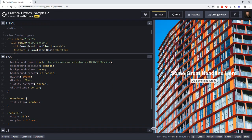I use this pattern a lot. Hero images are a big deal if you're creating marketing websites and you need to put text over the top of them. This is a very common pattern.